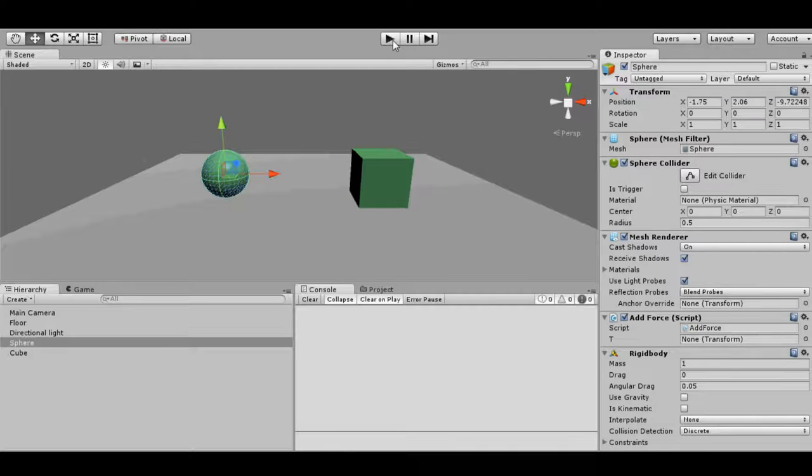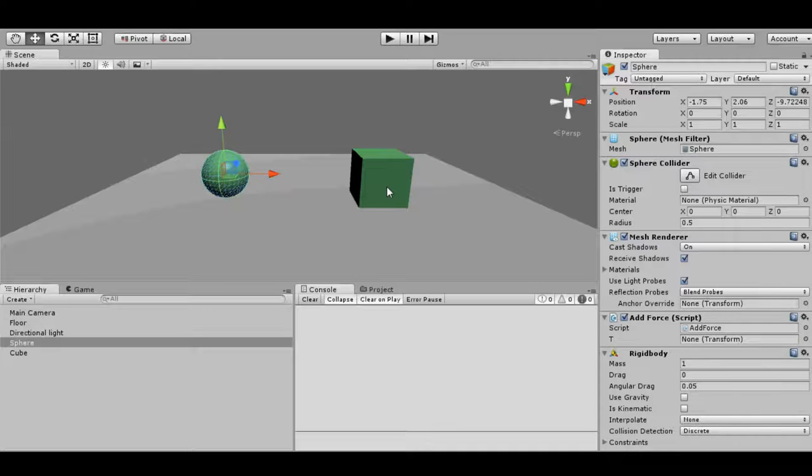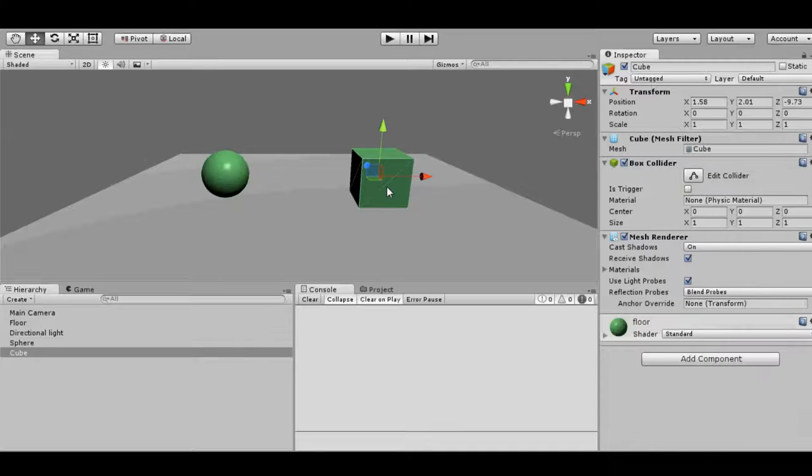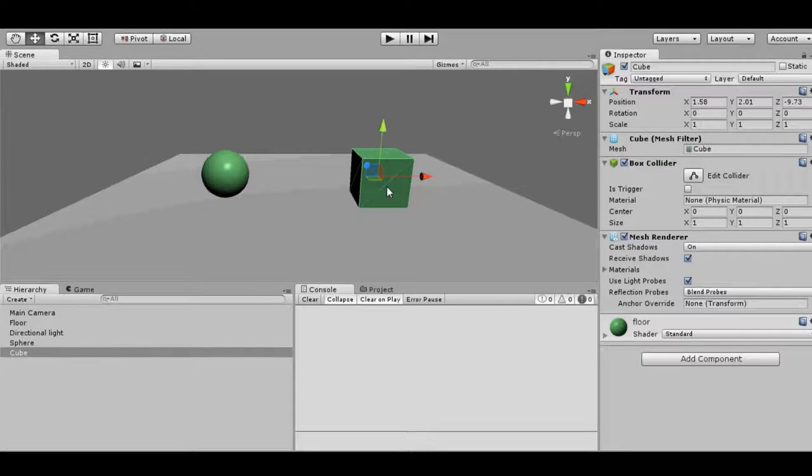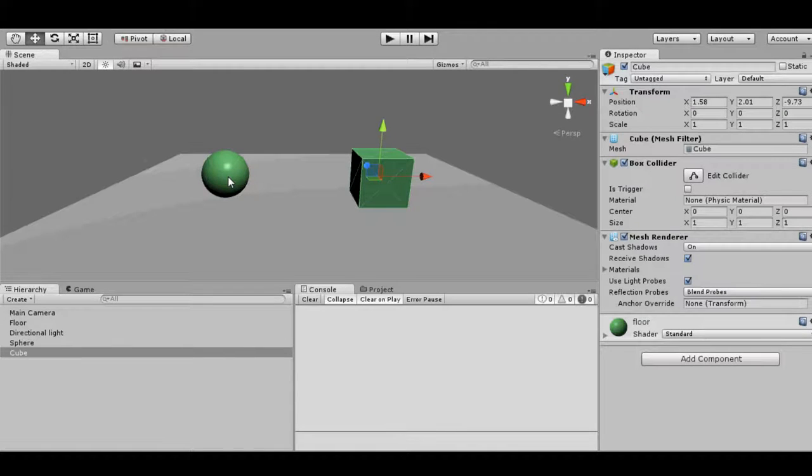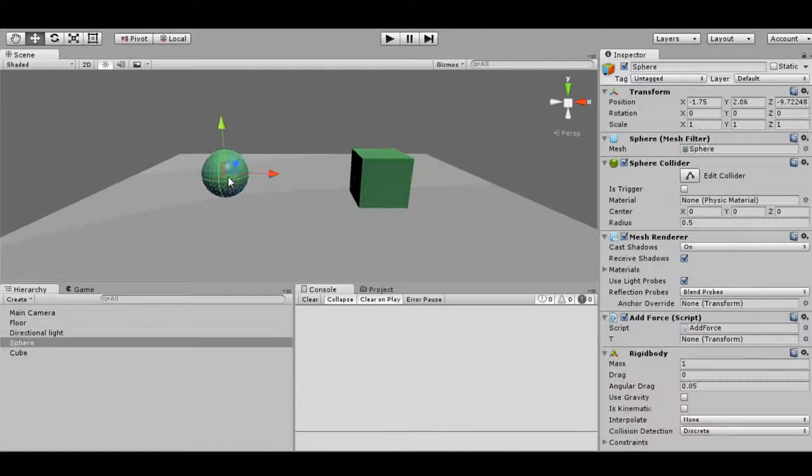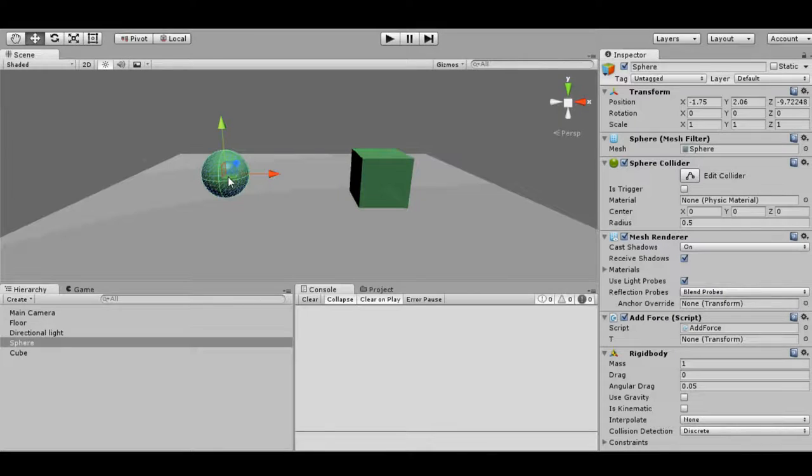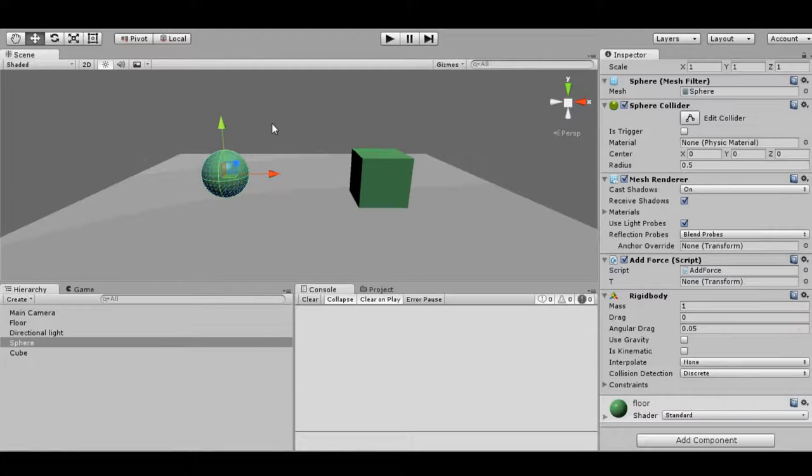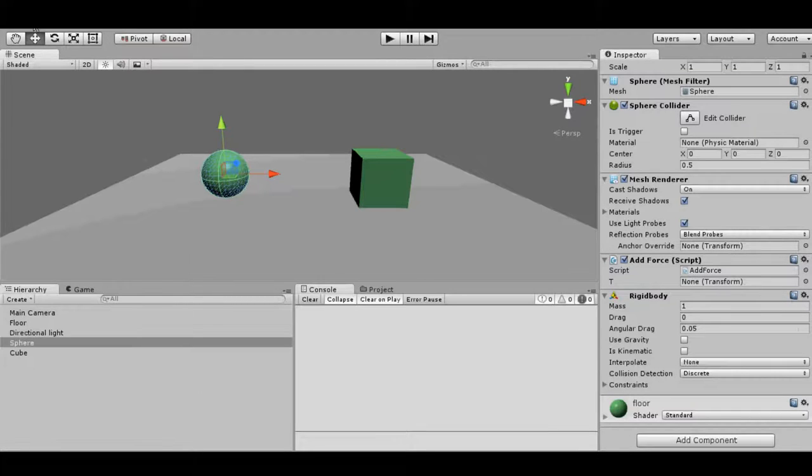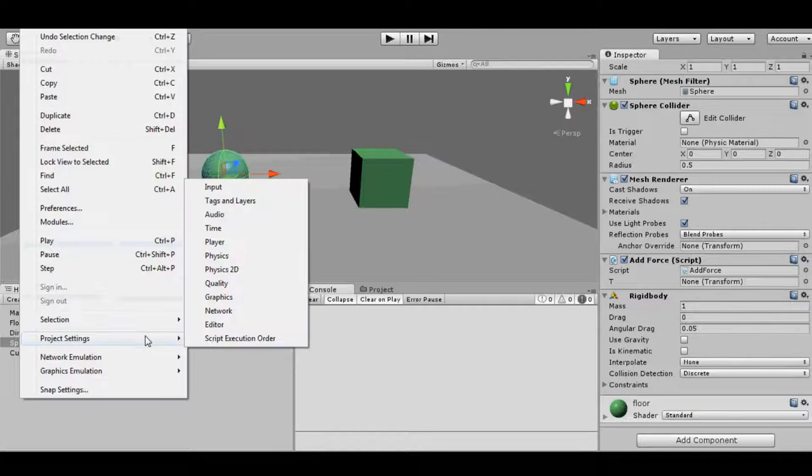The reason behind that is that Unity uses an optimization technique which allows rigid body to stop the calculation when it's stable and it's not moving. Because this cube is not moving and we have attached rigid body on it, Unity stops the calculation for that. And that's why the collision didn't occur. Because this sphere is moving, the rigid body calculation is going on in the physics engine. So the collision was detected.